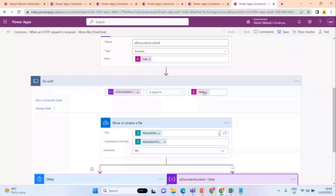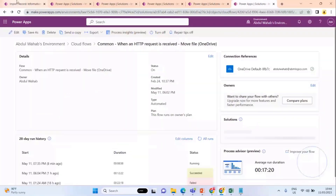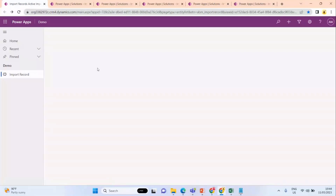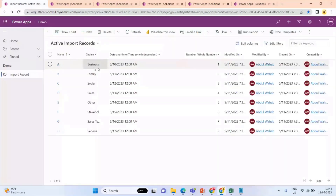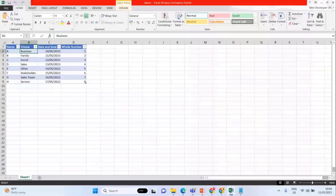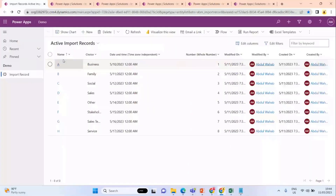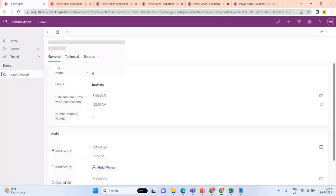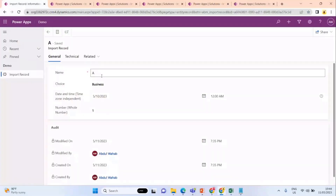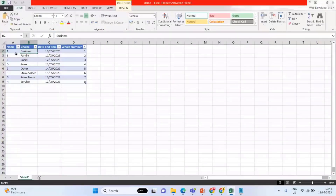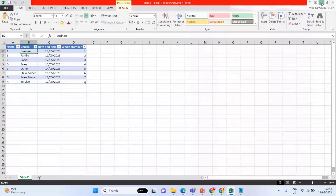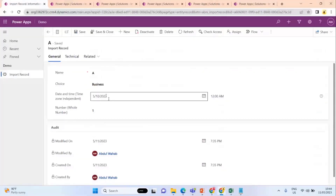Let me show you the records that were converted. As you can see, all of these records are now converted. Here is one record — the name column is set to the name column value and the choice column is set to the choice column value. Everything is set correctly.